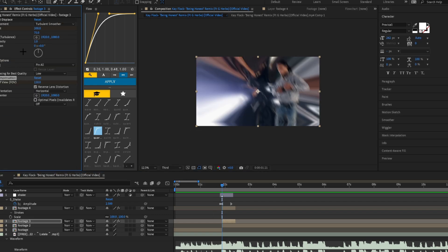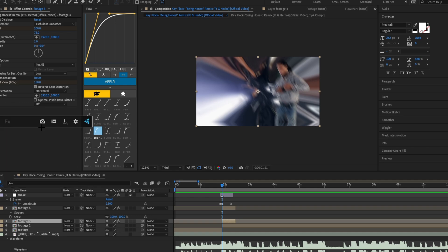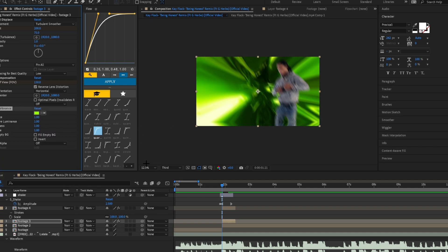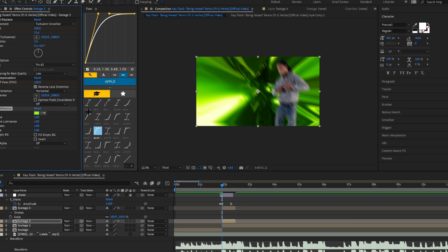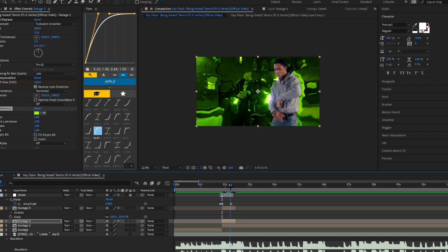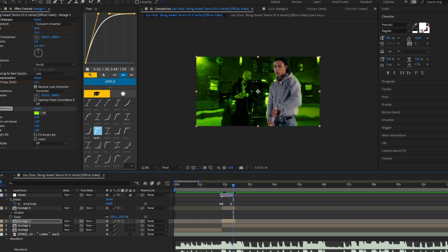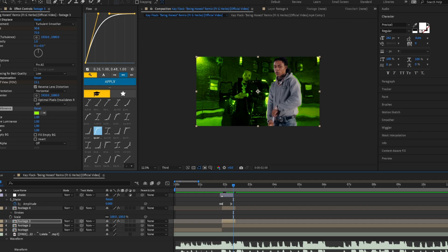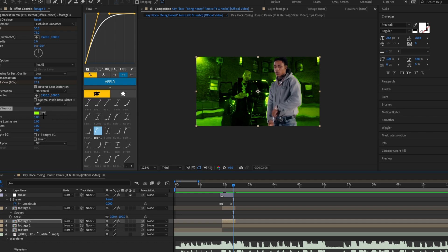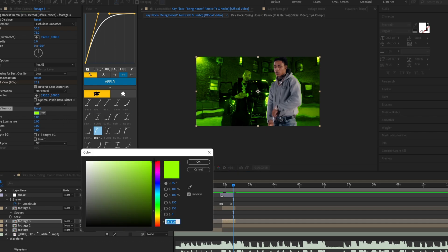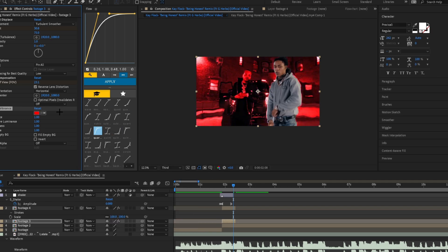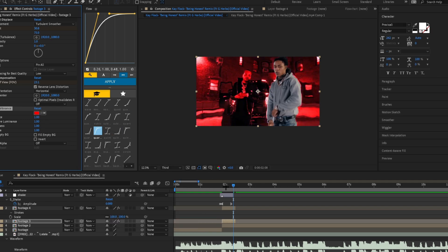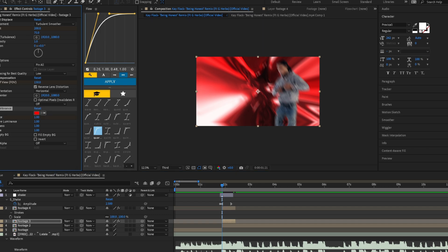The next effect you're going to add is Video Copilot's VC Color Vibrance. I'll have a link to this in the description. It's really helpful for making colorful effects like this. As you can see, it makes everything greenish. In this case, we're going to be using red just like this video. We want to keyframe this vibrance, bring it to the end, and set it to zero.